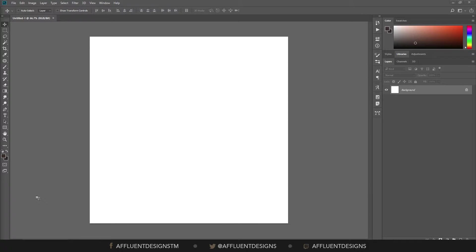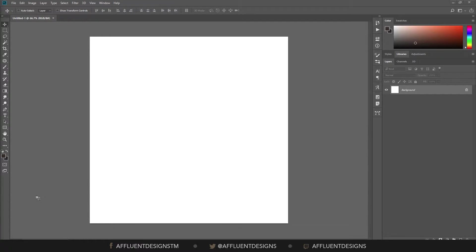Hey guys, what is up? This is Trey back with another Photoshop tutorial. Today we're going to be talking about bleed and how to add bleed into your Photoshop documents.